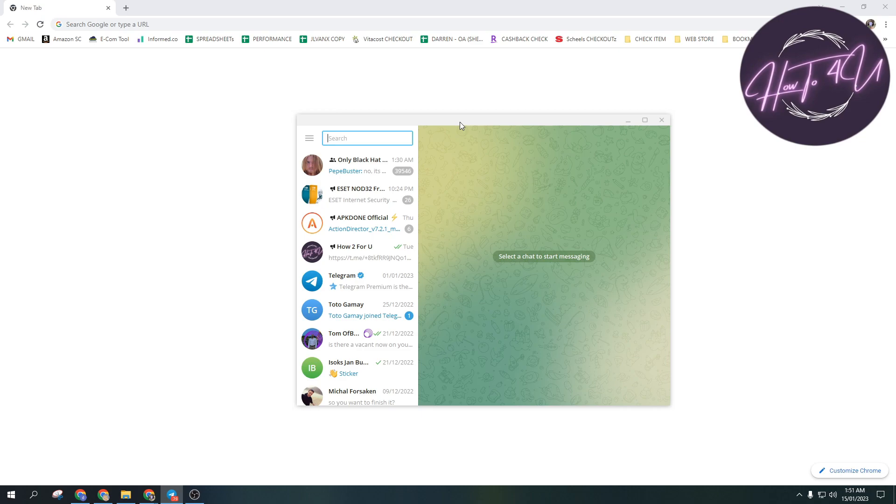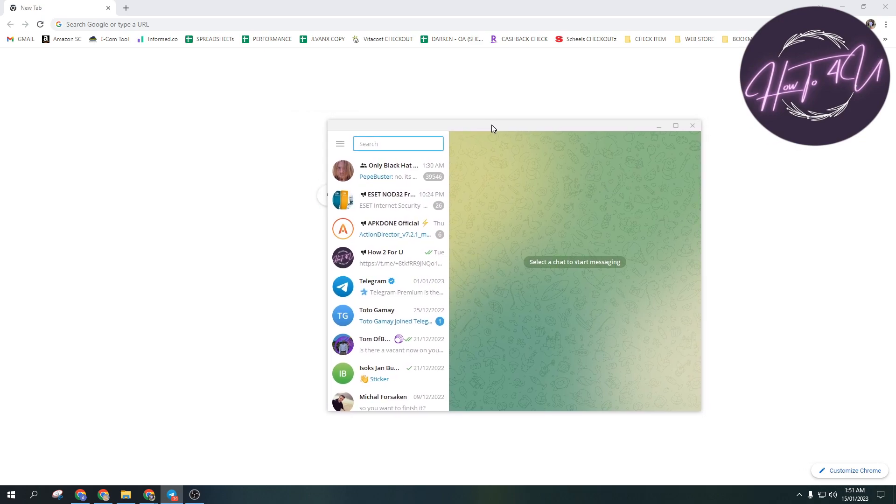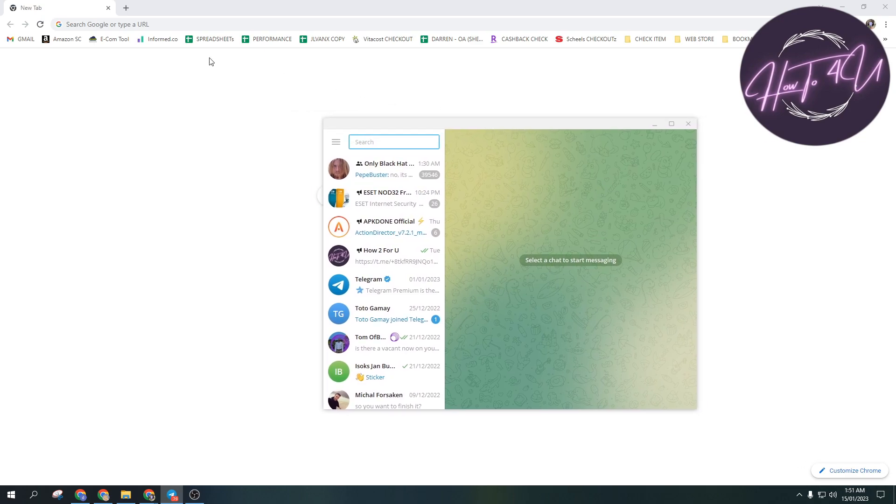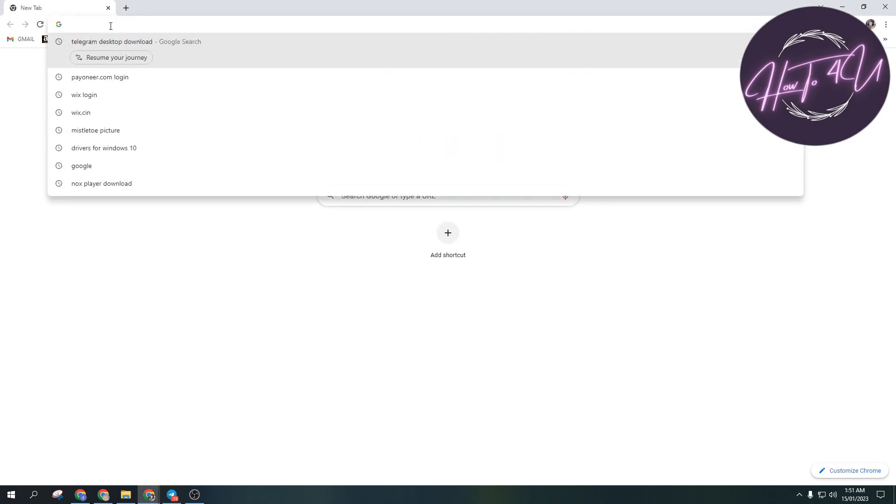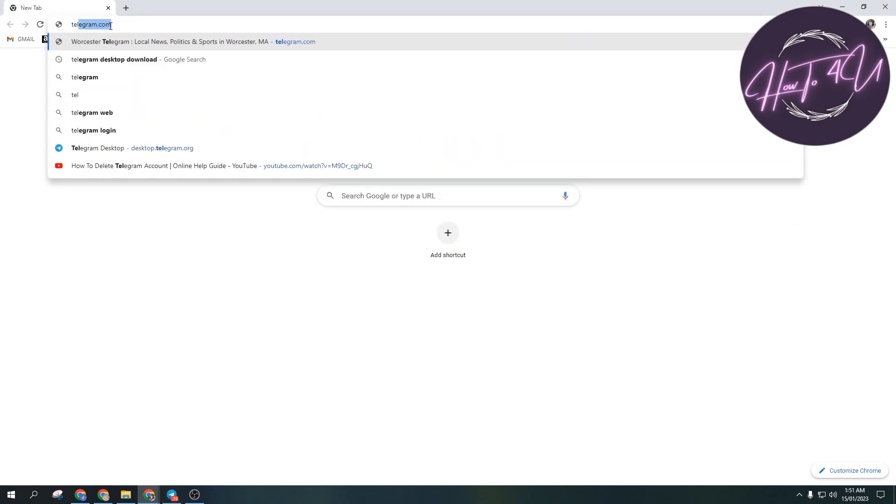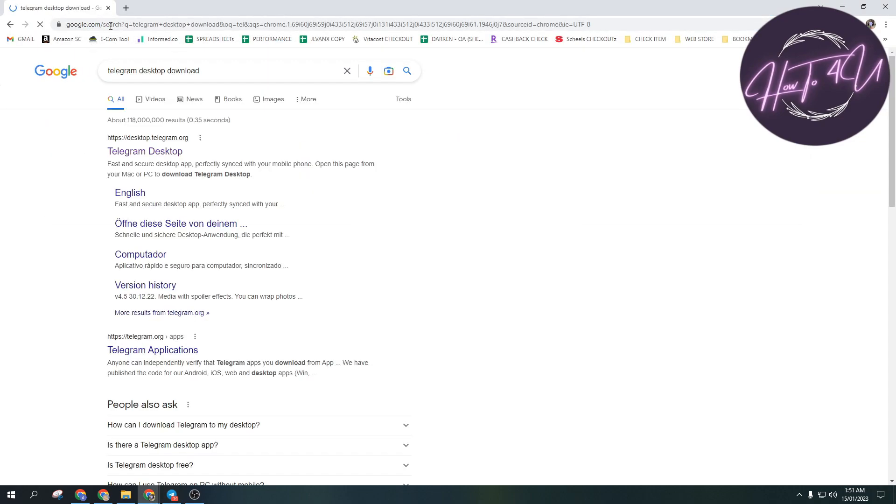To install it, what we need to do is open a browser - any browser will do. Search for 'Telegram desktop download' and click on Telegram Desktop.